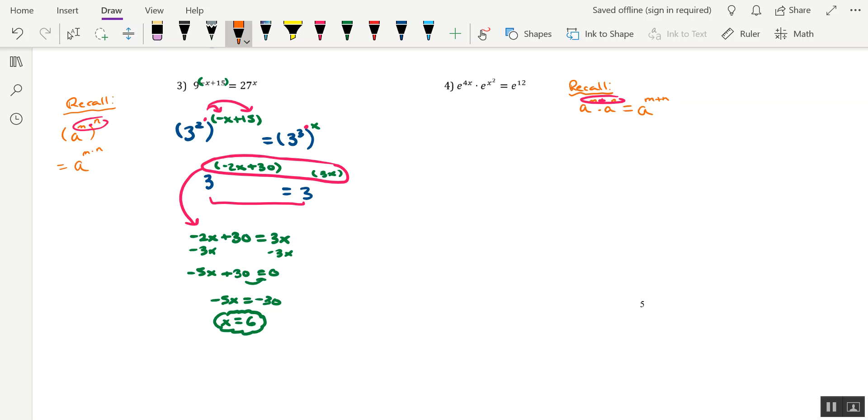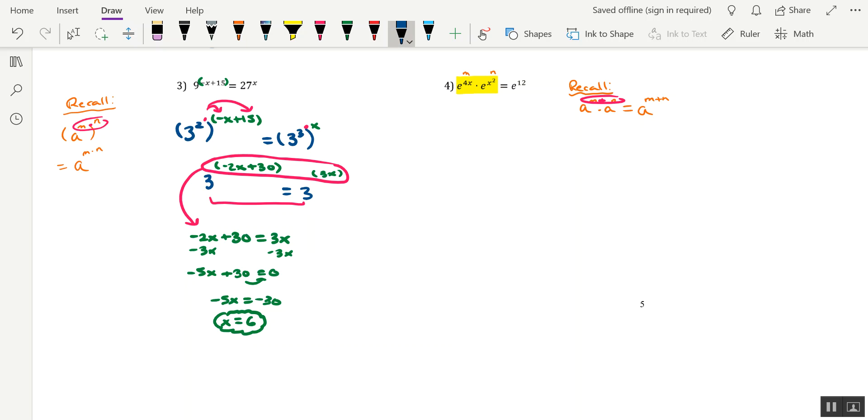So how does it help us here in this problem? Well, if you look at the left-hand side, we have e to the 4x being multiplied to e to the x squared. So in this case, it's kind of like the 4x is our m and the x squared is our n. So we can actually condense the left-hand side using a single base e, provided we add the exponents together, so 4x plus x squared. Well, that's going to equal e to the 12th.